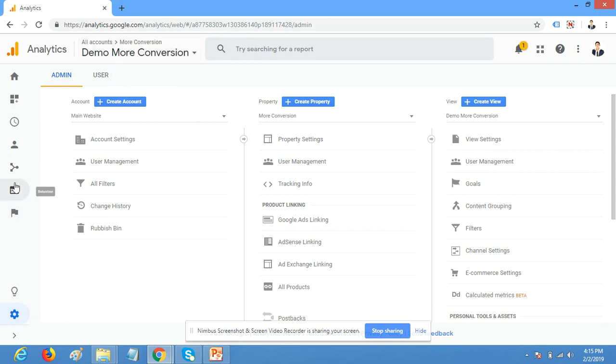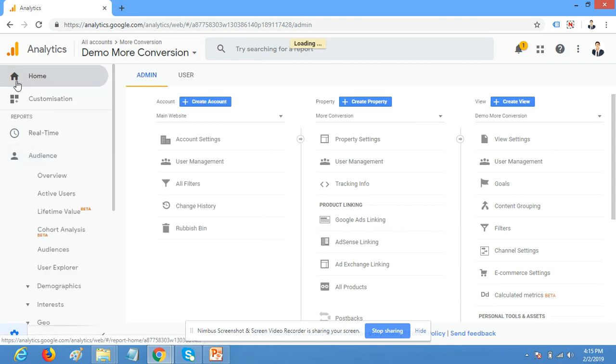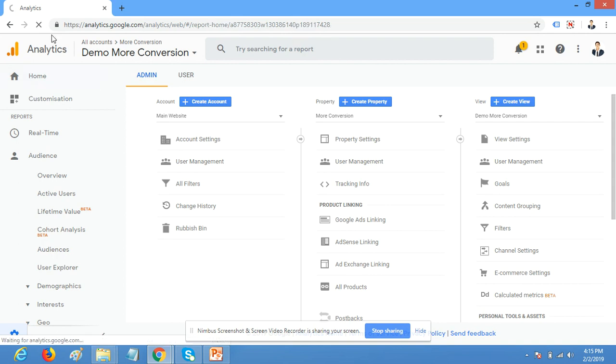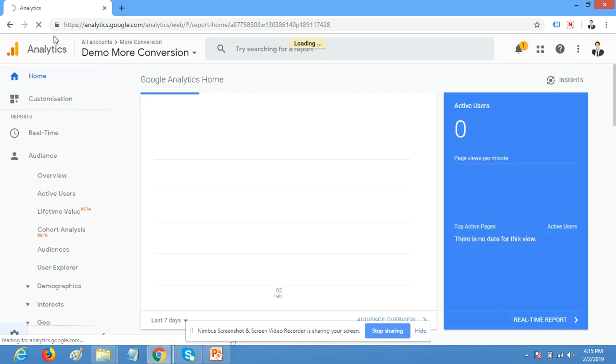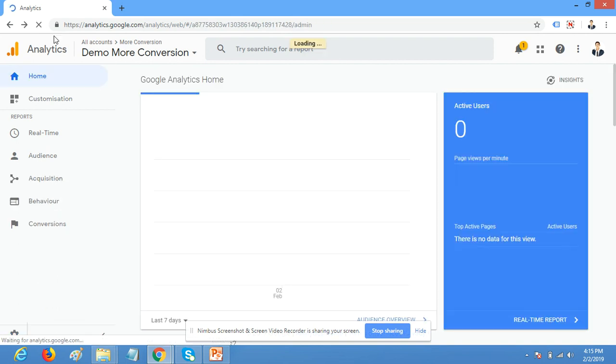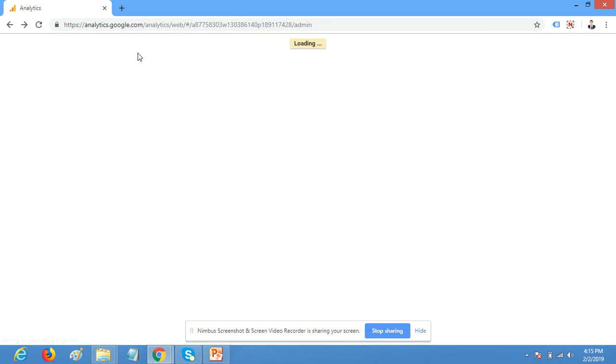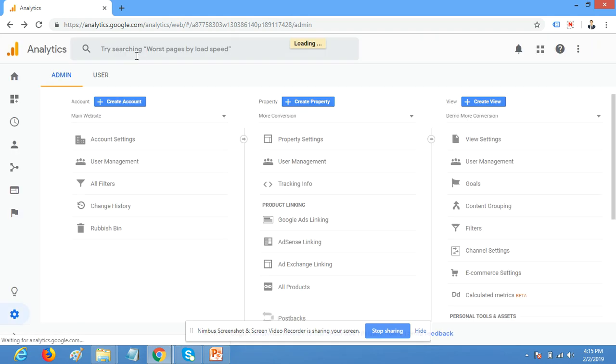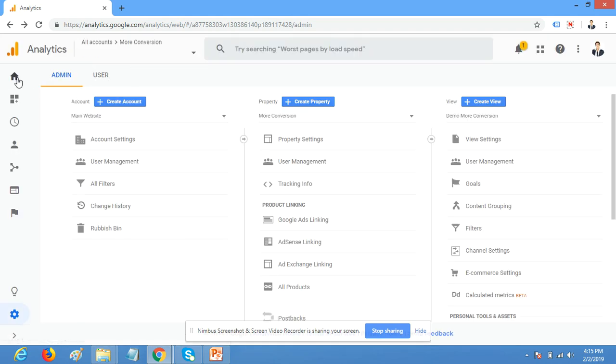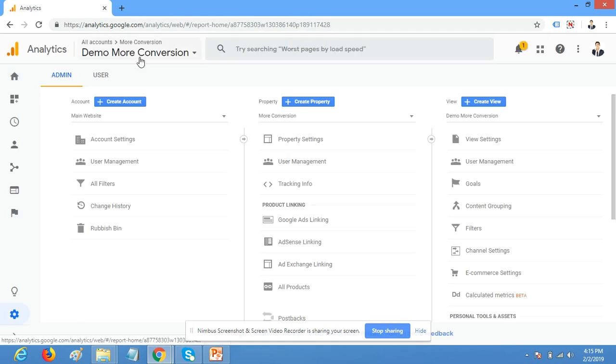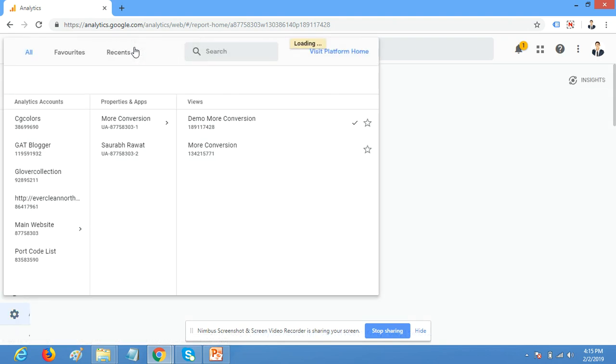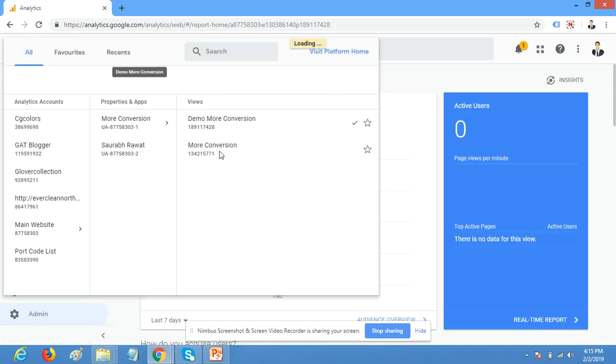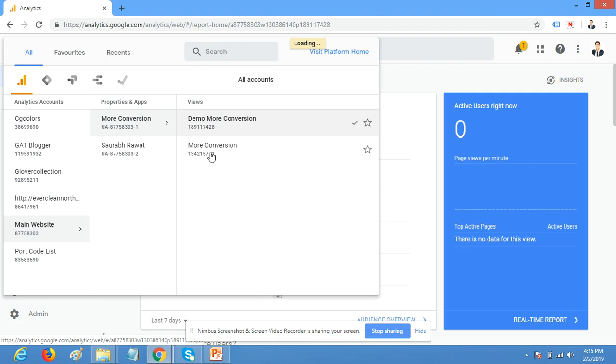This is the account. Let's refresh this. Everything is loading; it will take some time. Now here you can see there are two accounts now - the demo account and your main account.